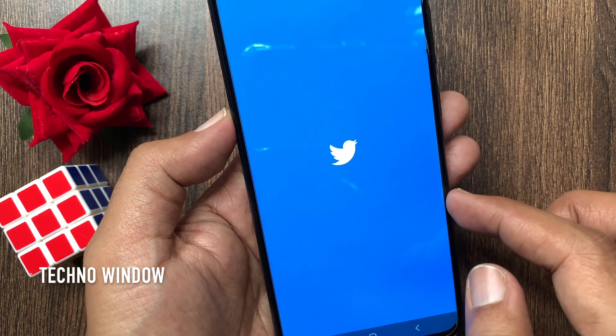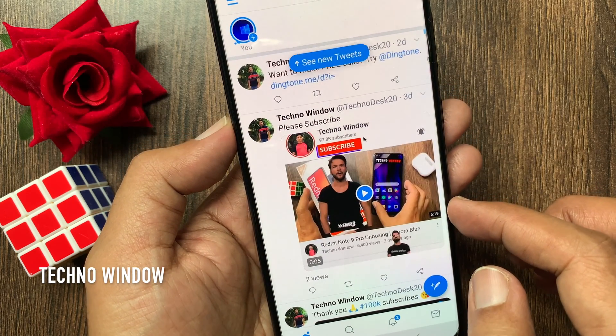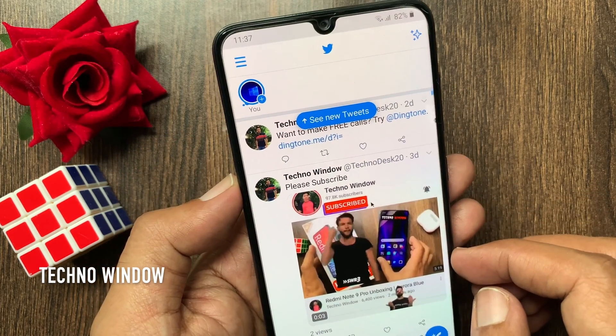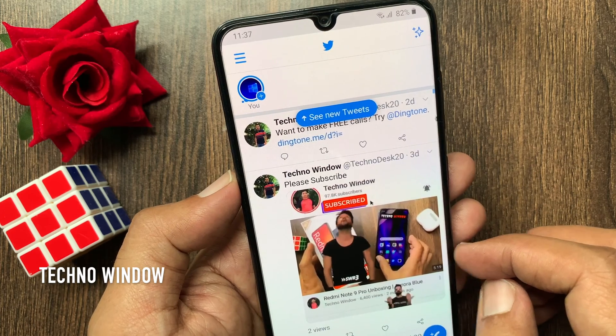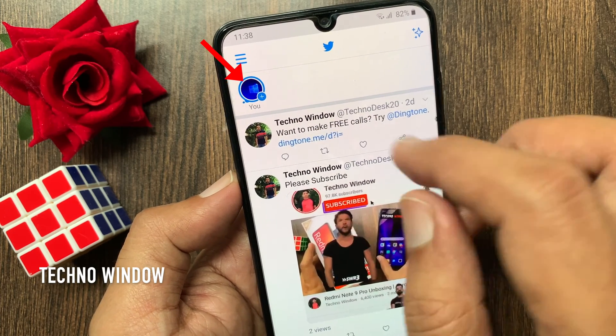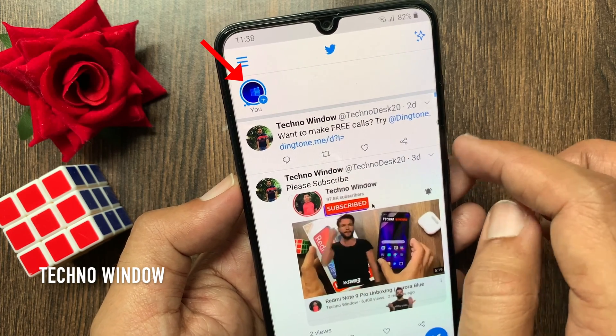First, open the Twitter app. Make sure your Twitter app is up to date. To create a new story or new Fleet on Twitter, tap the plus button on the top left.